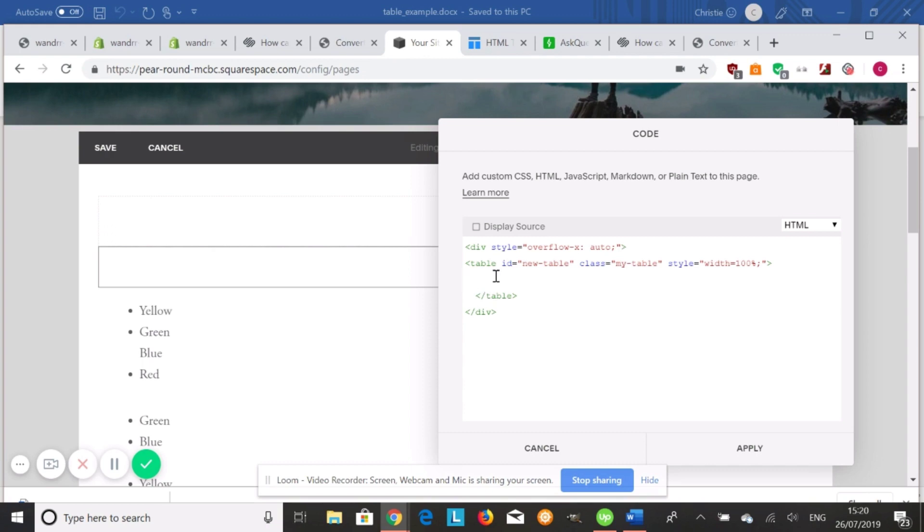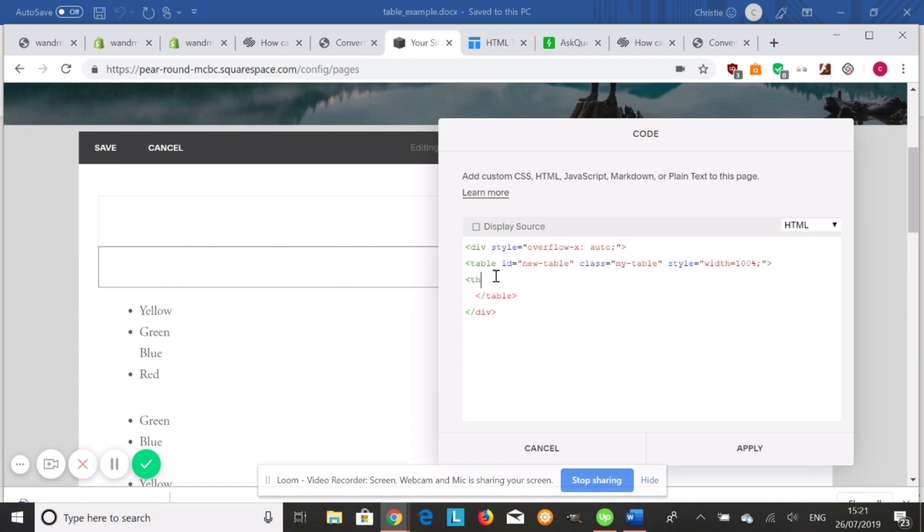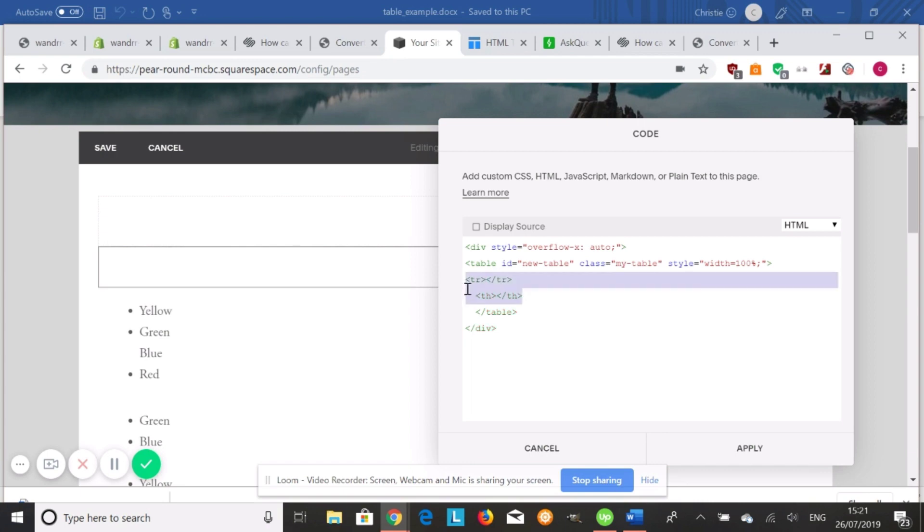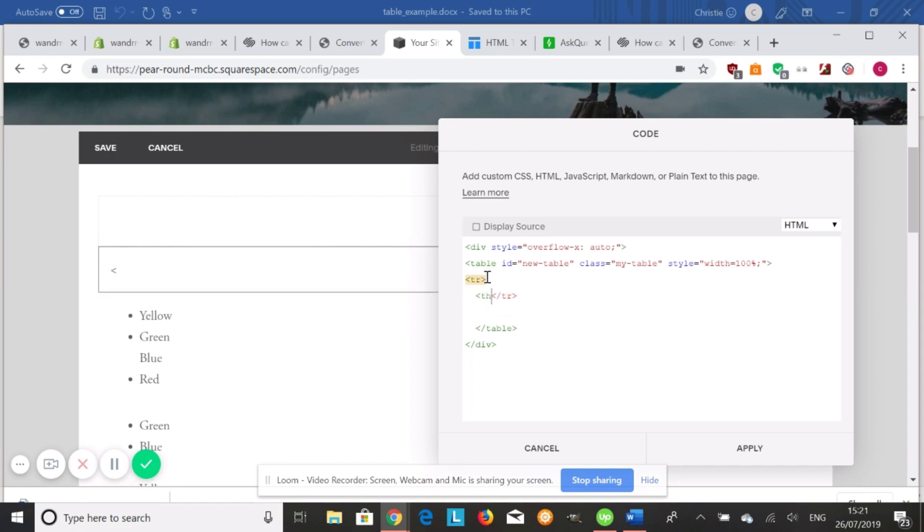So first what we're going to do is we're going to create our table headers first. Or I'm sorry, we're going to create our table rows first. So it needs to be in a row. So it's going to be table row. And then in the table row, we're going to go right in between these tags.